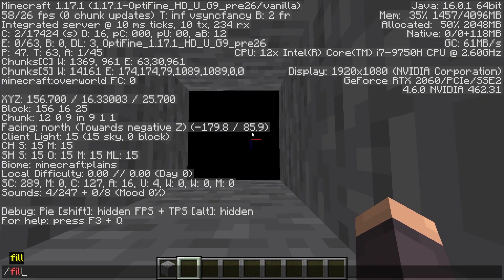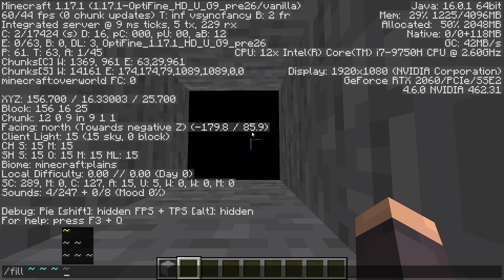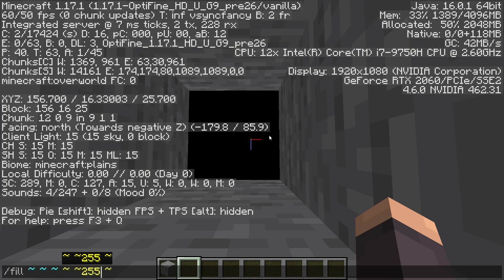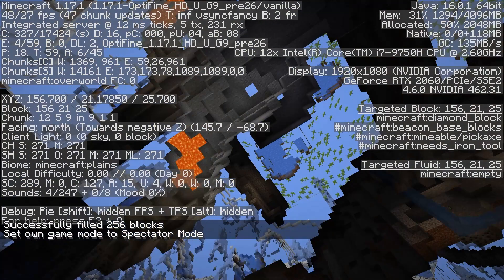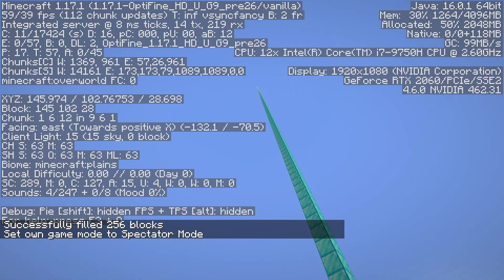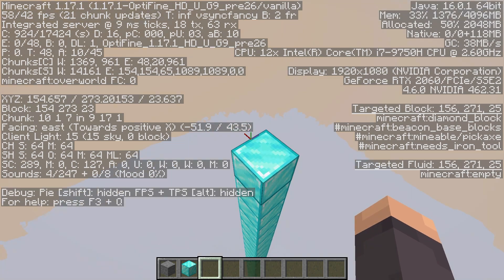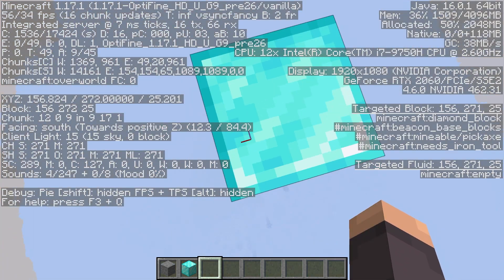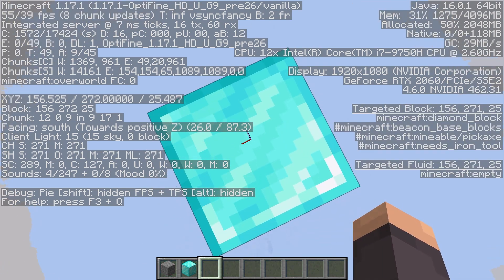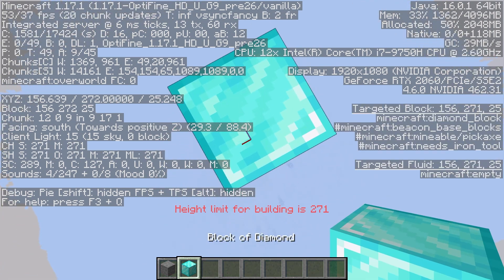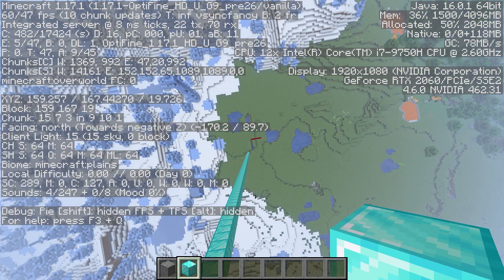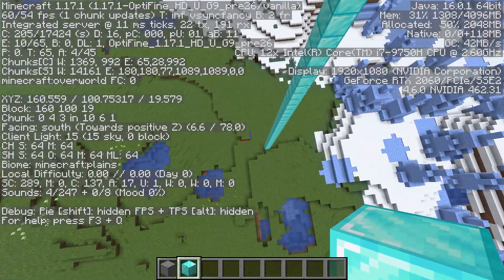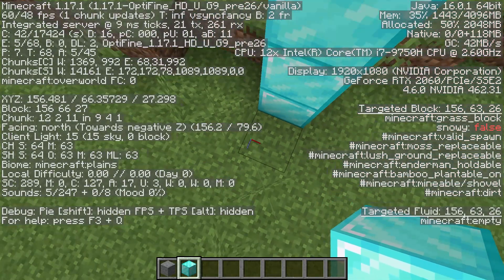If I do a slash fill from my coordinates up to y 255 with diamond blocks, I'm then going to go into spectator mode and go all the way up to this diamond block pillar. I've reached the top of the pillar, and as you can see, instead of being at block 256, I am now standing on block 271. The highest block for building is 271, because that is 255 blocks above block 16. This means your world can be higher up, but it will also carve the 16 blocks off the bottom of the world.